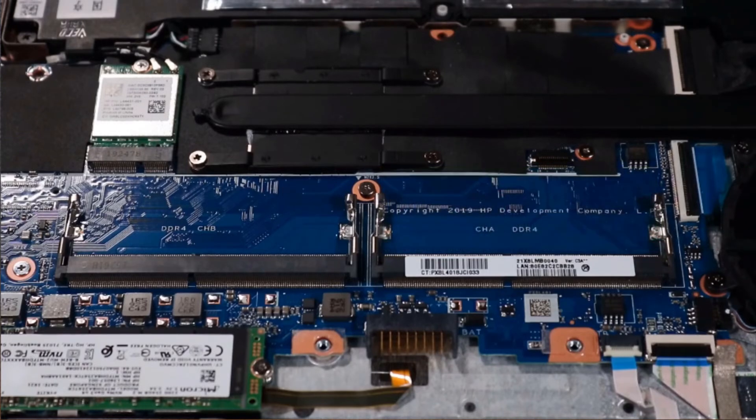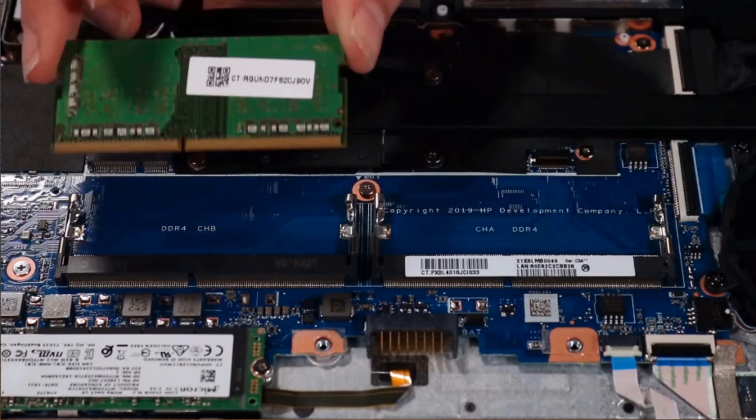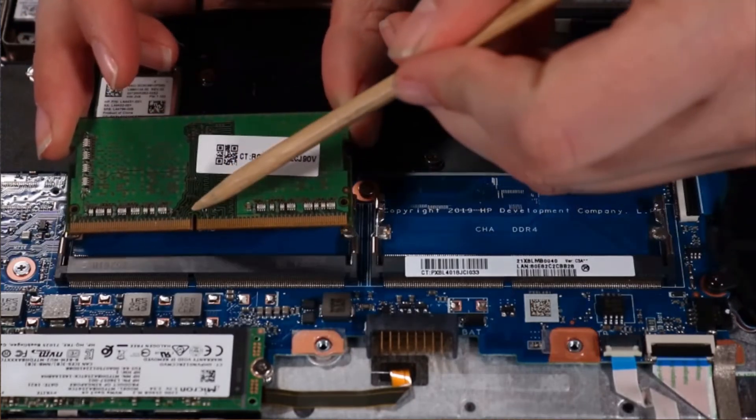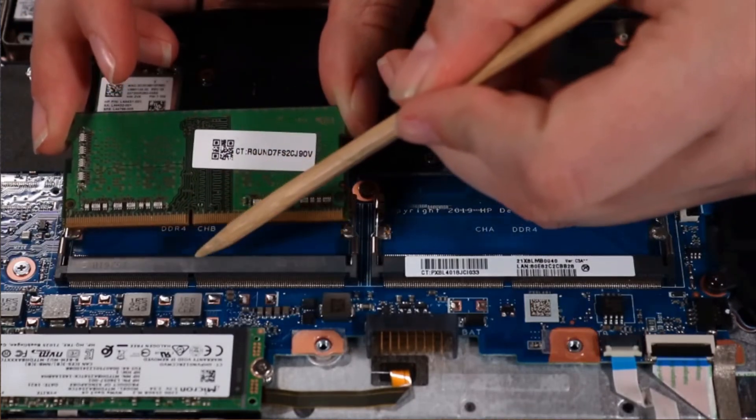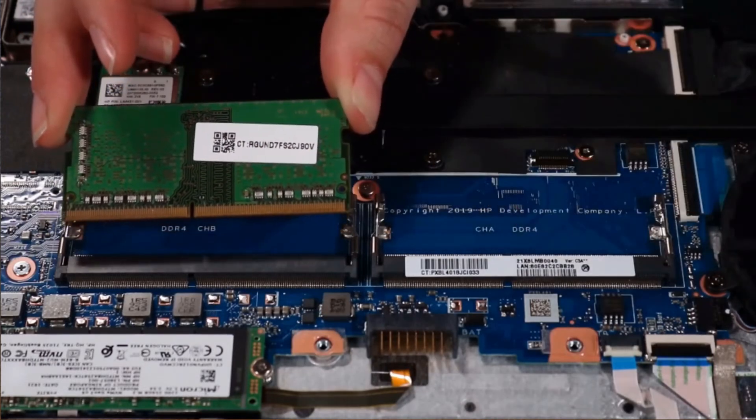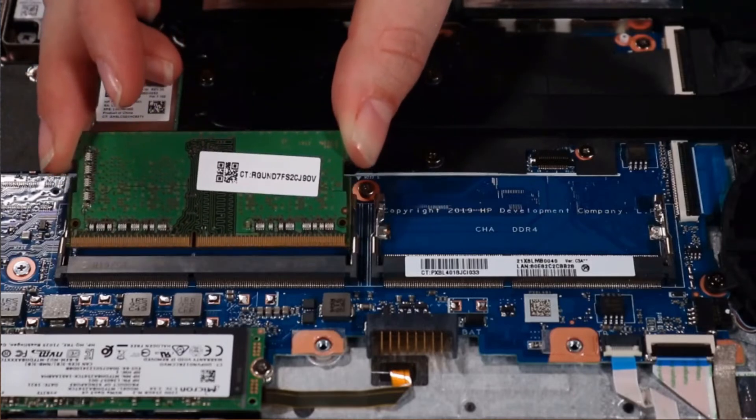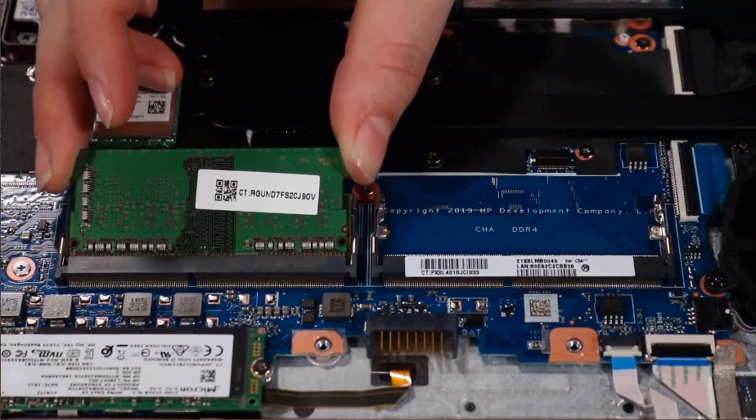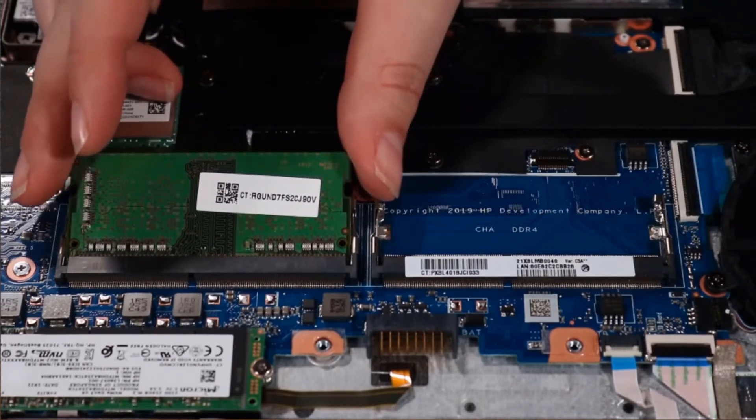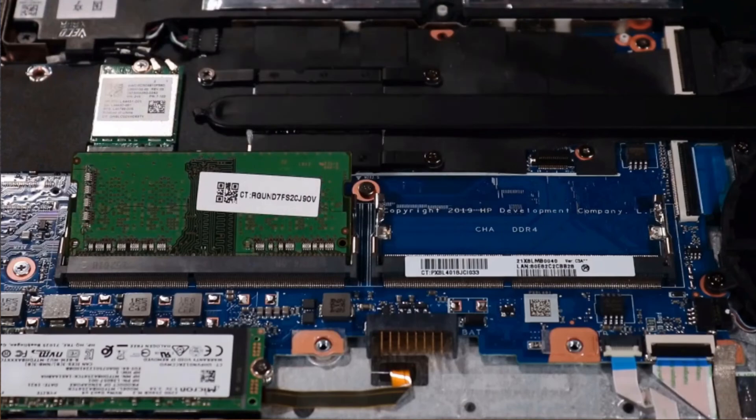Replacement. Align the notch in the memory module with the key in the memory module slot on the system board. At an angle, gently insert the memory module into its slot on the system board.